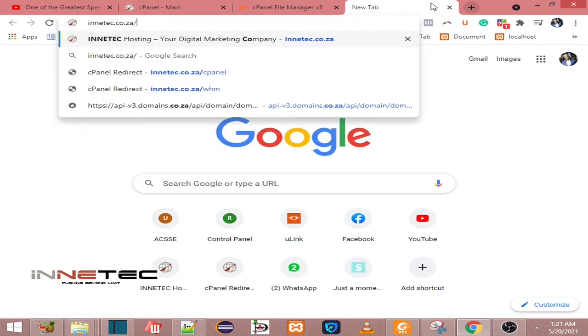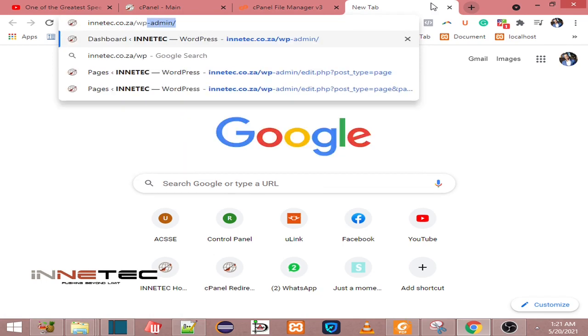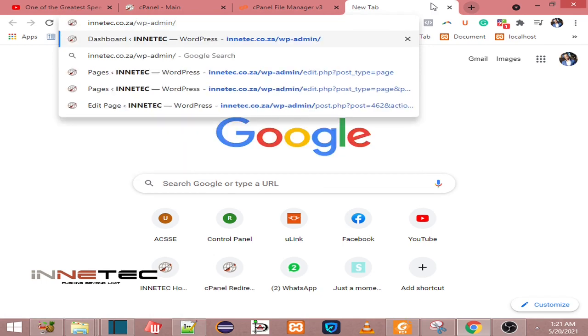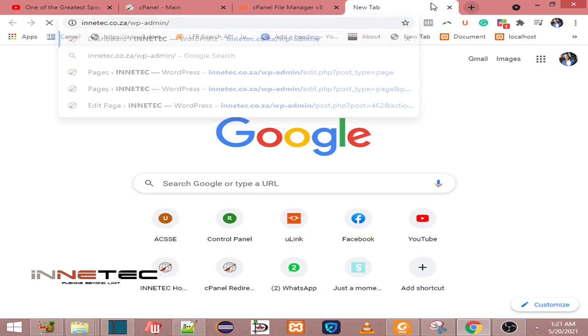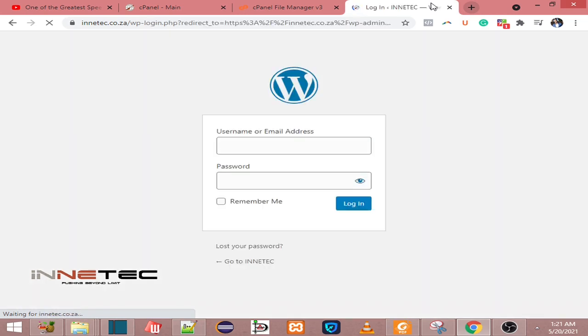The first way is when you go to your domain name and then you type in the panel extension, like wp-admin. This will take you to your panel where you will have to enter your WordPress credentials - your username and password.